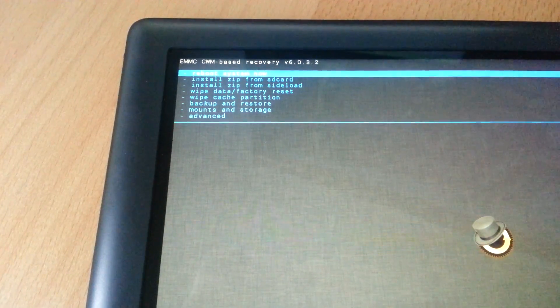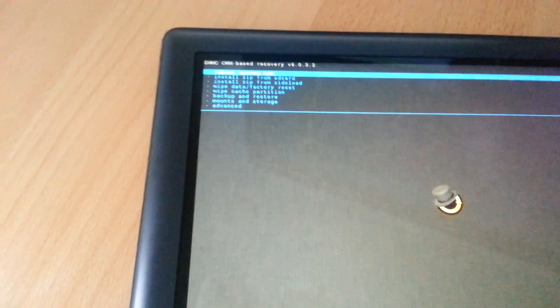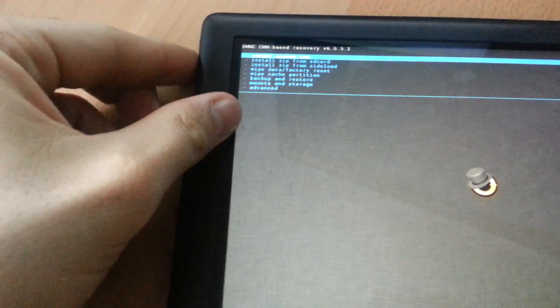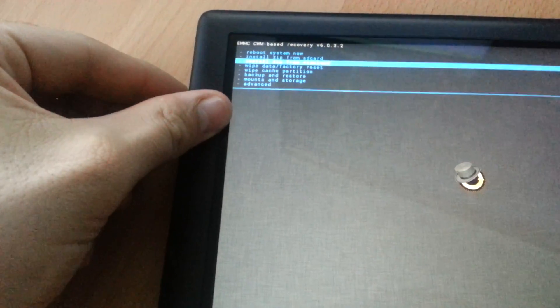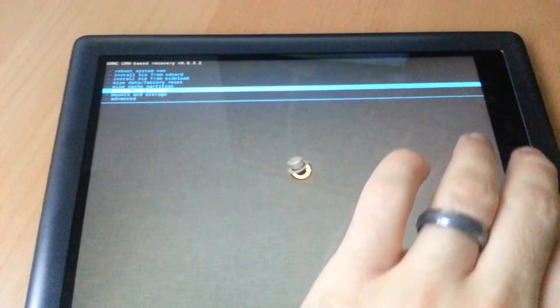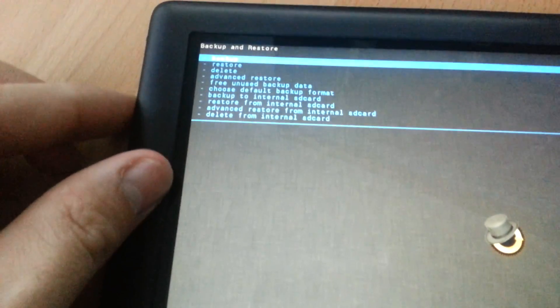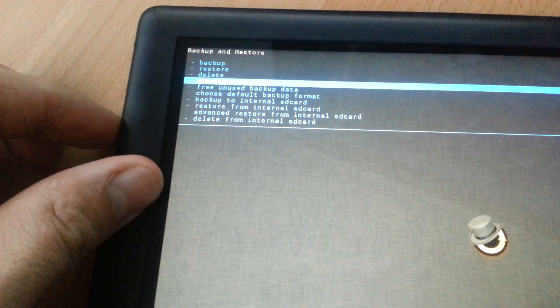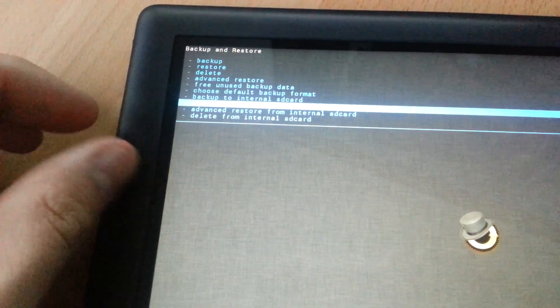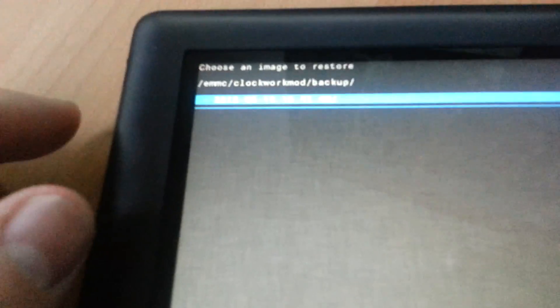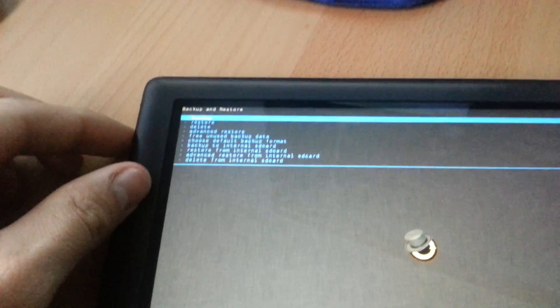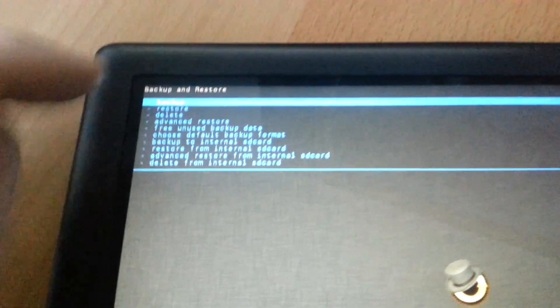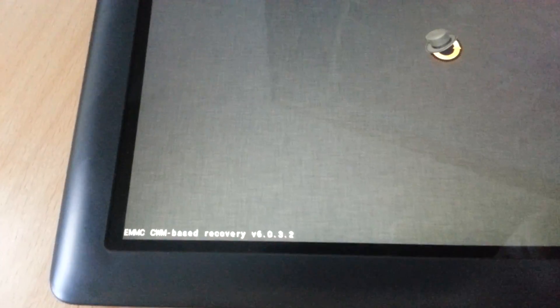EMMC internal recovery. You can backup and restore from the internal partition structure. Restore from internal SD card - that would be the Nook 16-gig internal. Or you can backup to the 32-gig card.